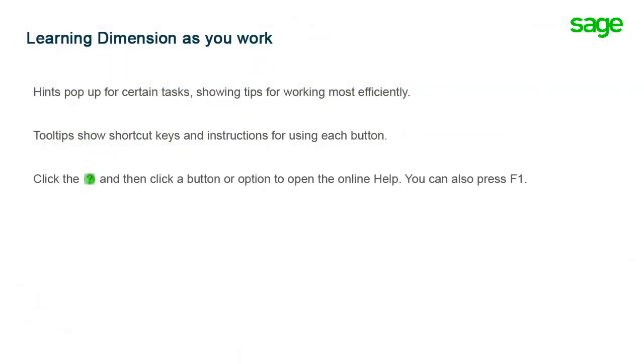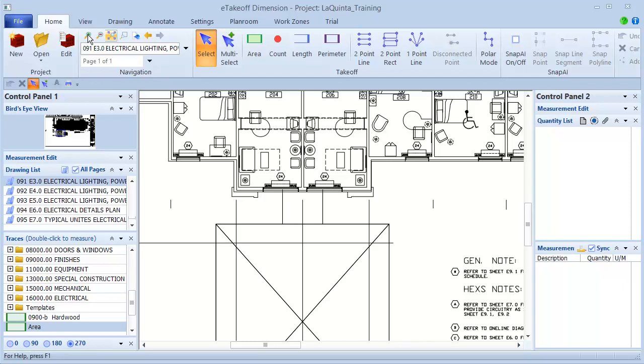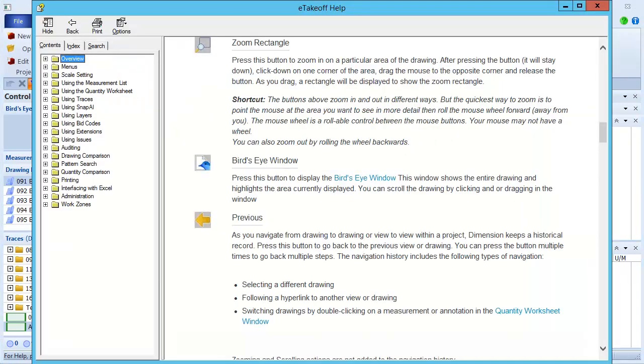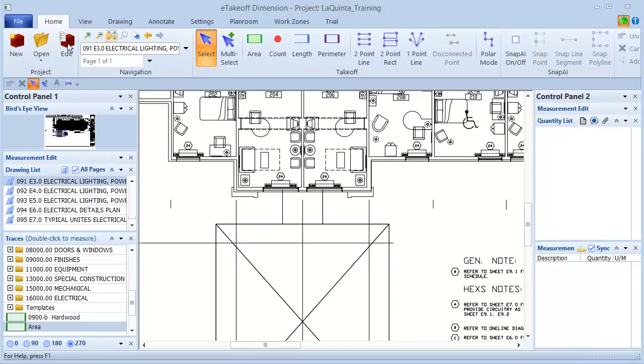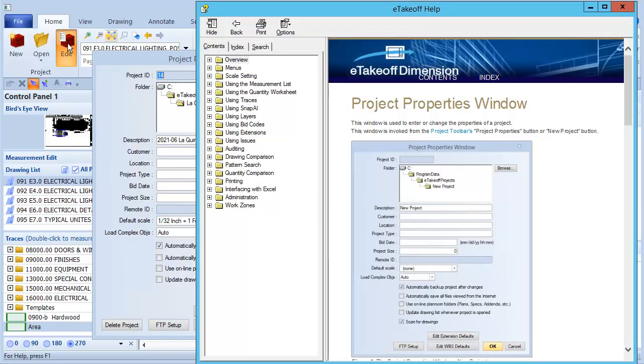Dimension has an extensive online help system that you can access easily. I can click the green question mark in the upper right, and then click a button or an option in the toolbar to go to help. For help in areas other than the toolbar, I can press F1 to open a help topic relating to the window that I have opened.